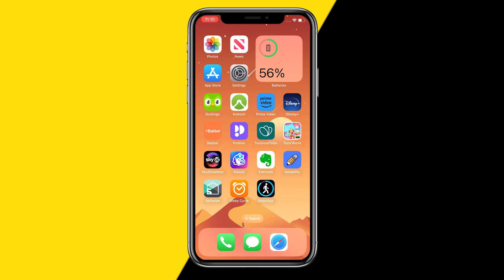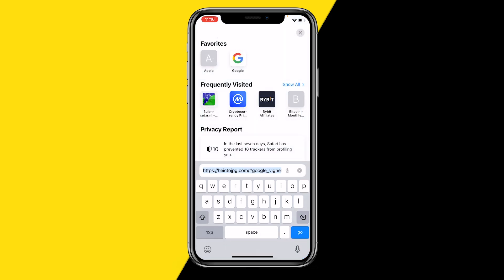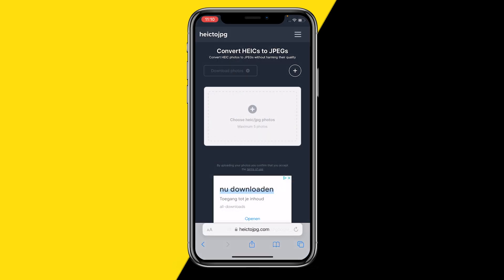Once you have that, all you need to do is go to your browser — this can be Google Chrome or Safari — and then go to this website called heic2jpg.com. You can simply copy this link.